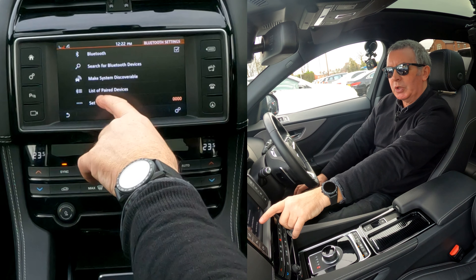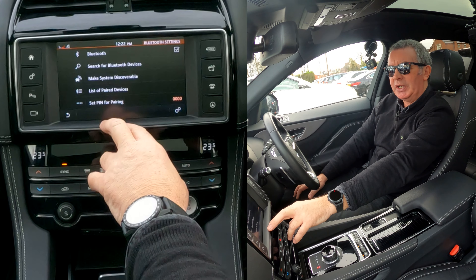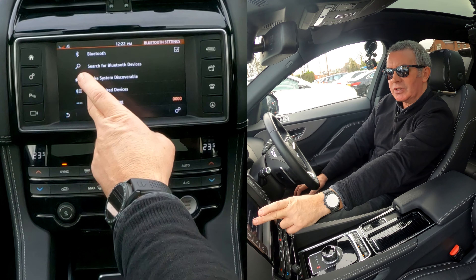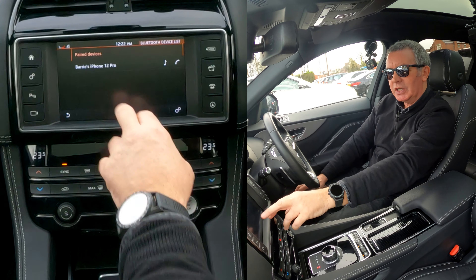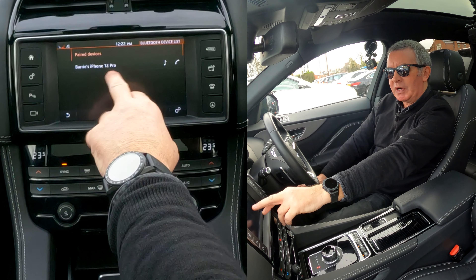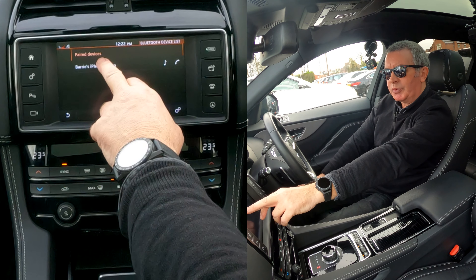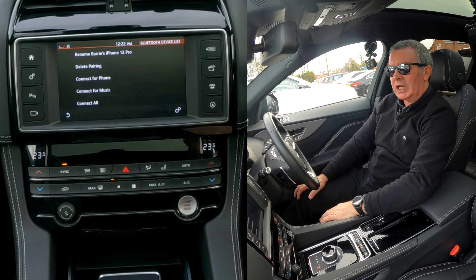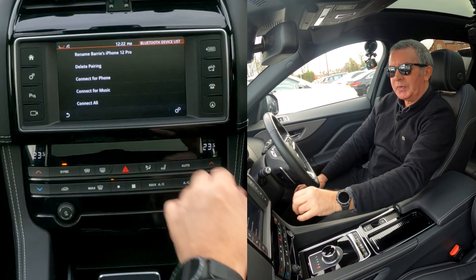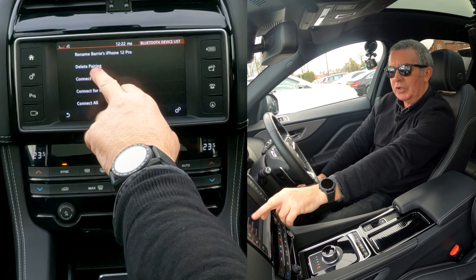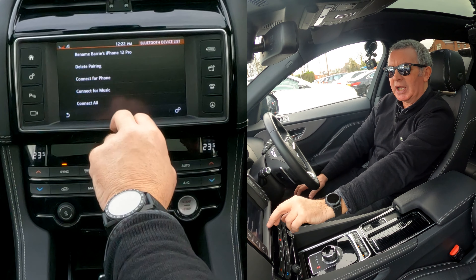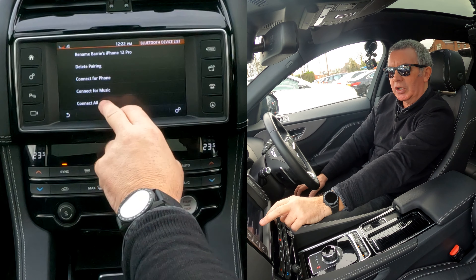List of paired devices - that's the one we want. Click on that and you can see 'Barry's iPhone 12 Pro'. If I click on that, it gives you options: rename, delete pairing, connect the phone, connect for music.